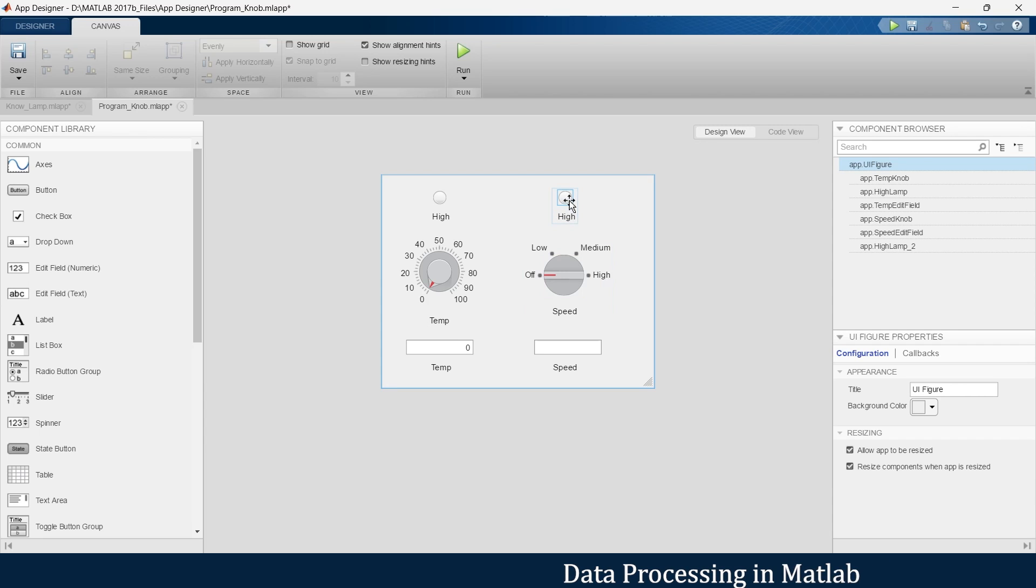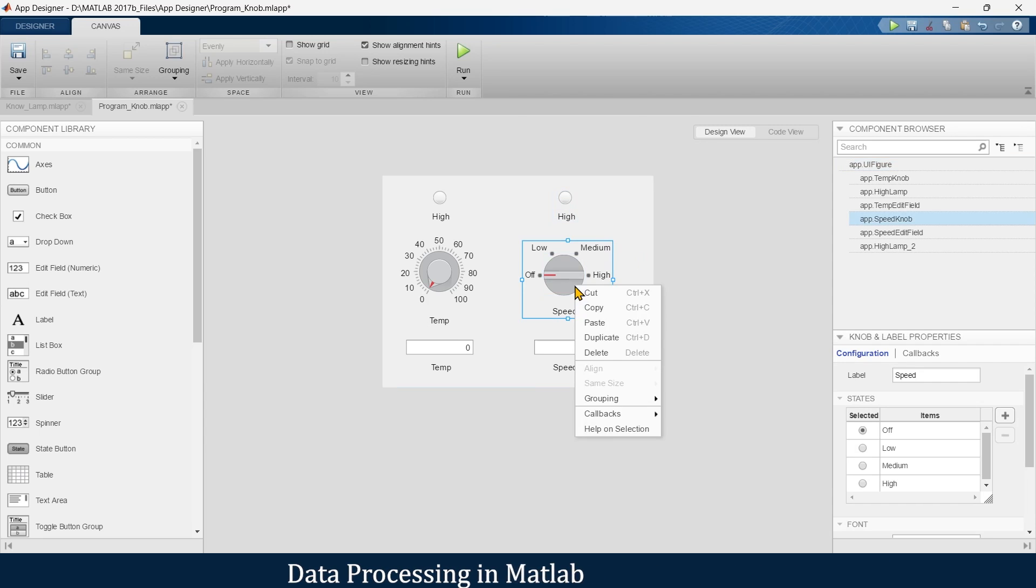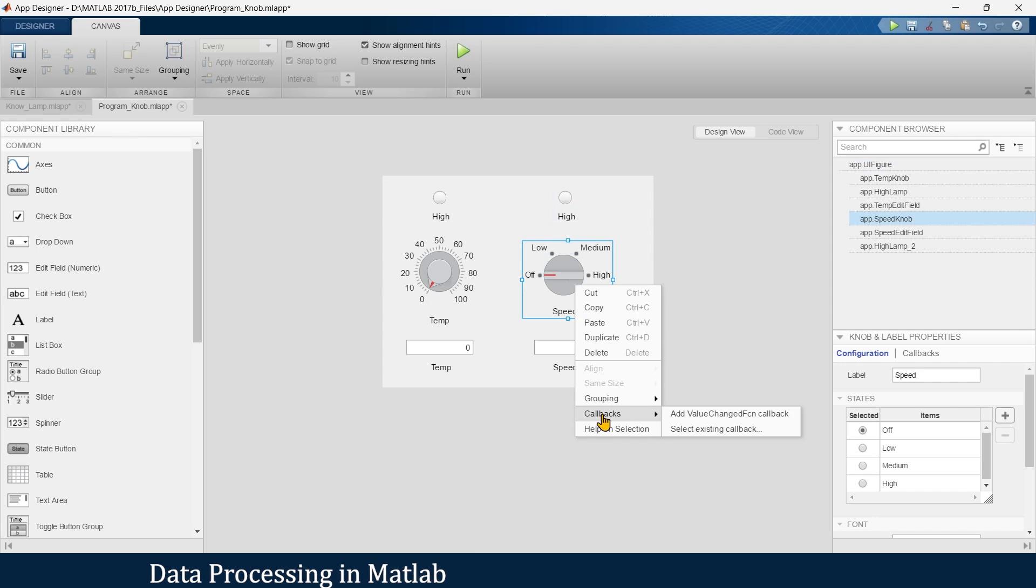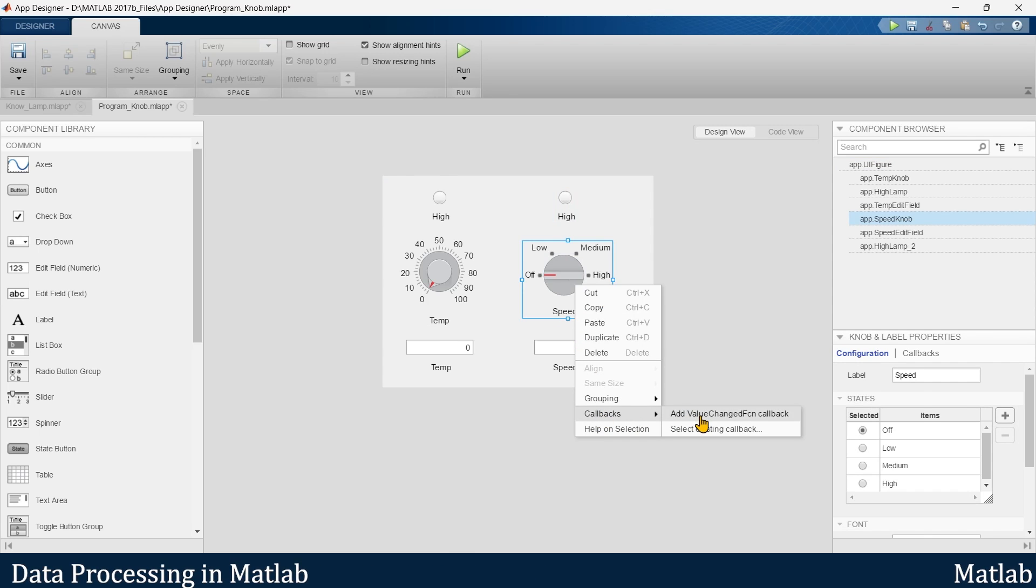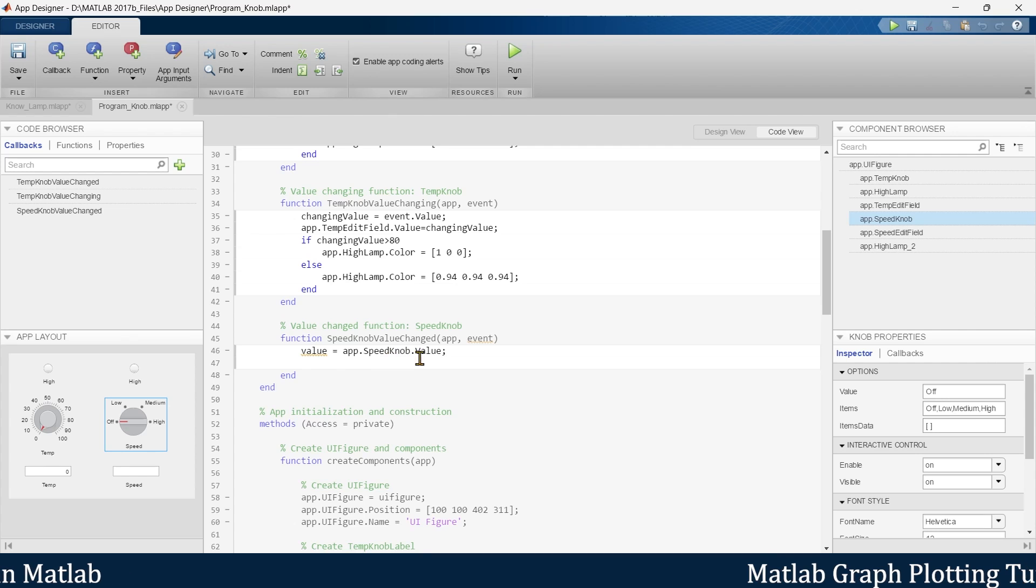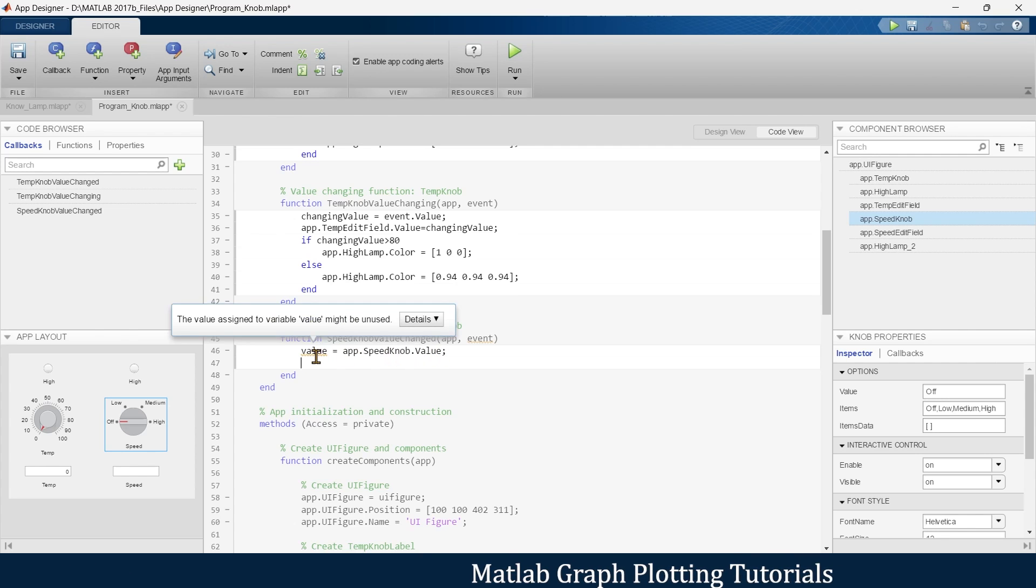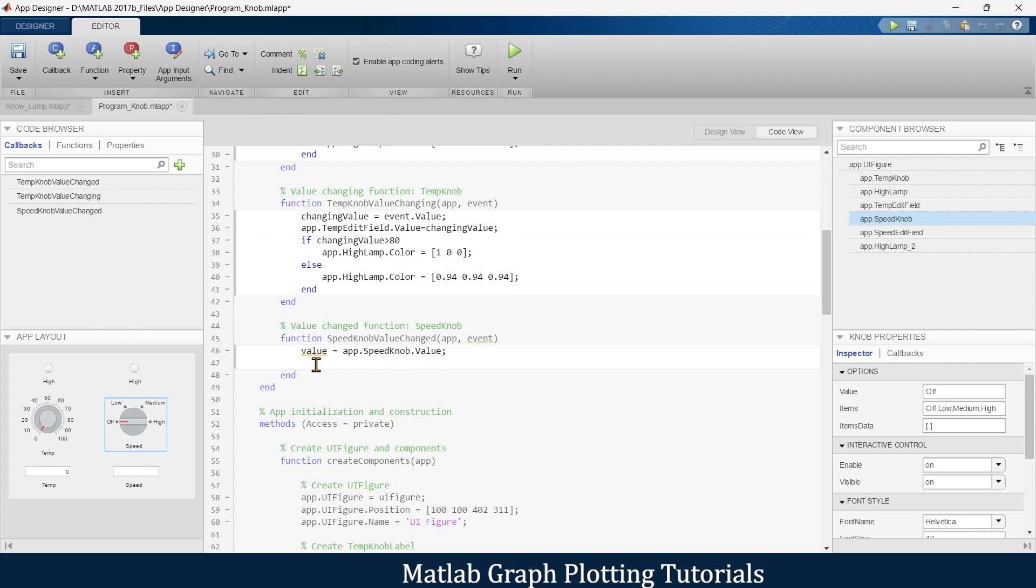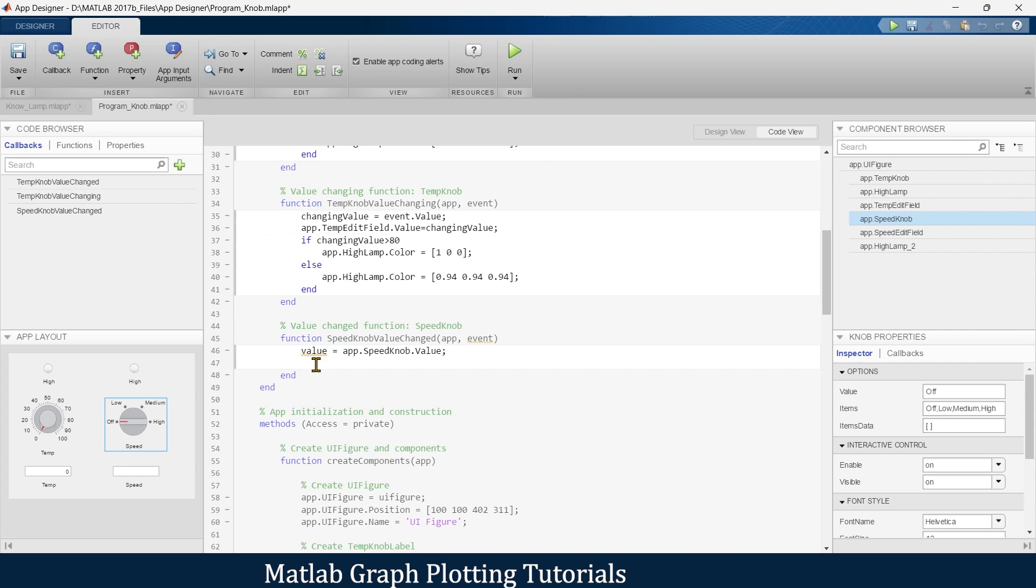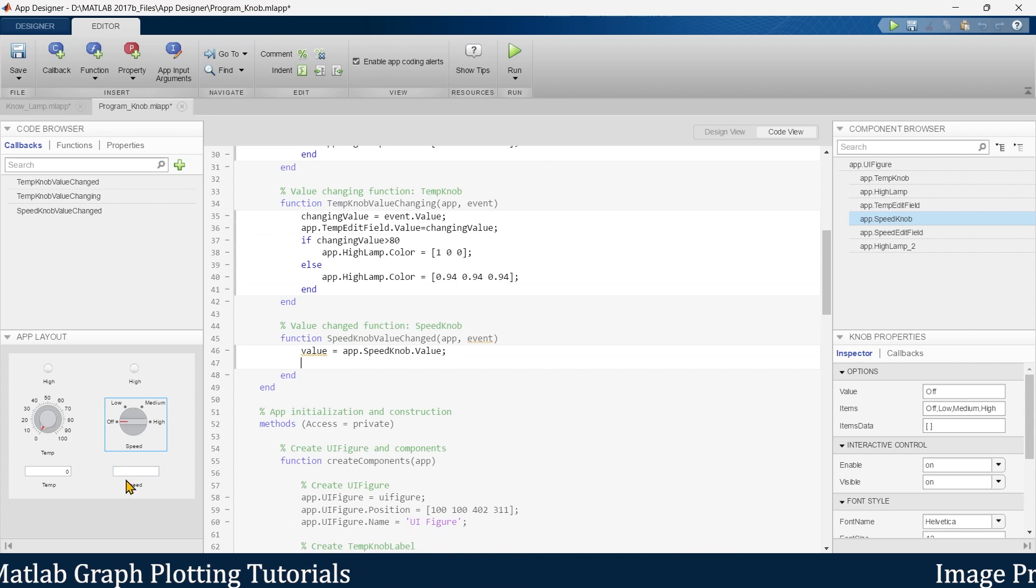Now let's start programming. Click this, right click it, go to callbacks, add value changing function. App.SpeedKnob.Value - the value of that speed knob will be stored in this value variable, and this has been done by default.